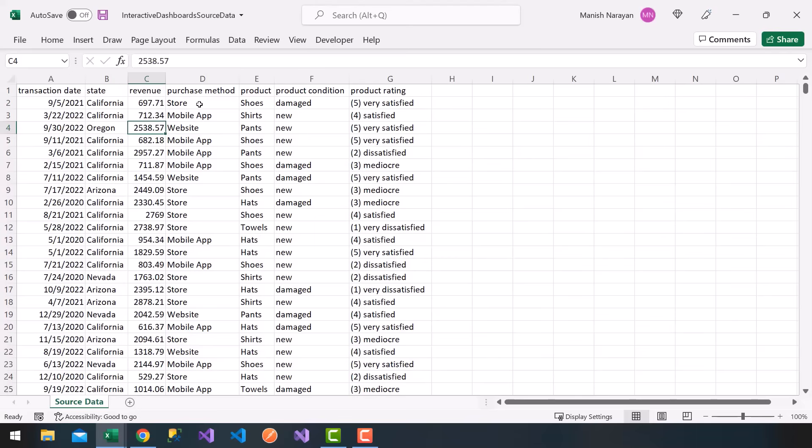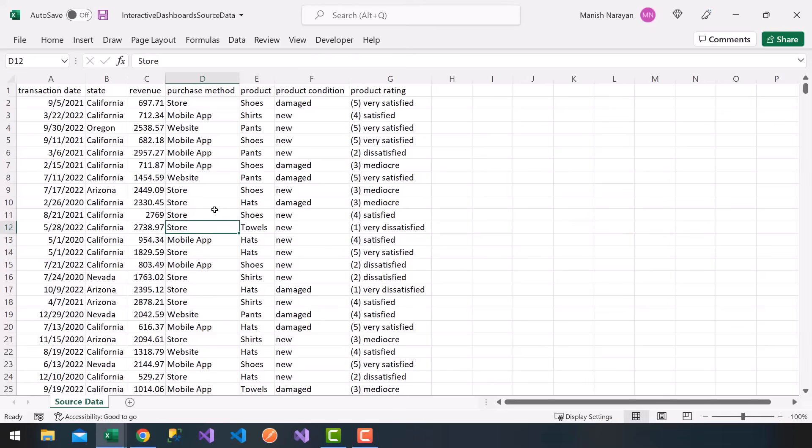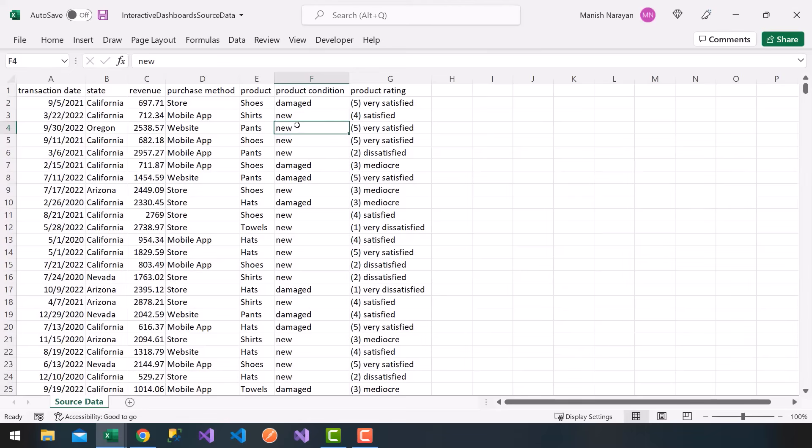Next, on column D, I have the purchase method. Maybe somebody bought shirts using a mobile app or pants using a website or even towels using some sort of physical store. I have different purchase methods and different products. I have about four to five products here. Then maybe the customer got shipped the product, but it came in two different conditions: one is new and one is damaged. I have that randomly generated.